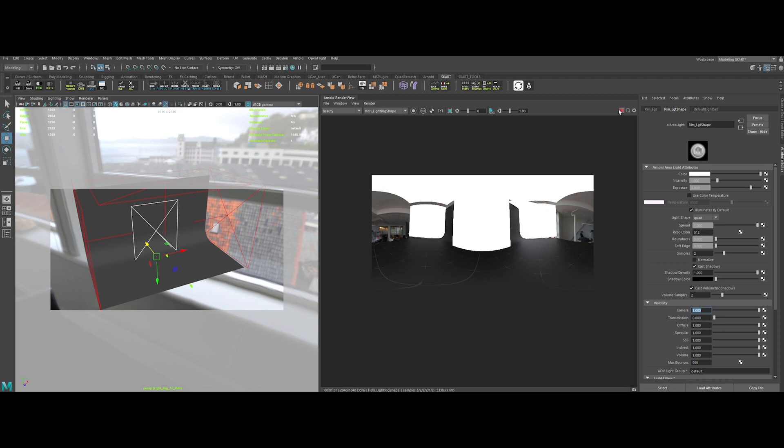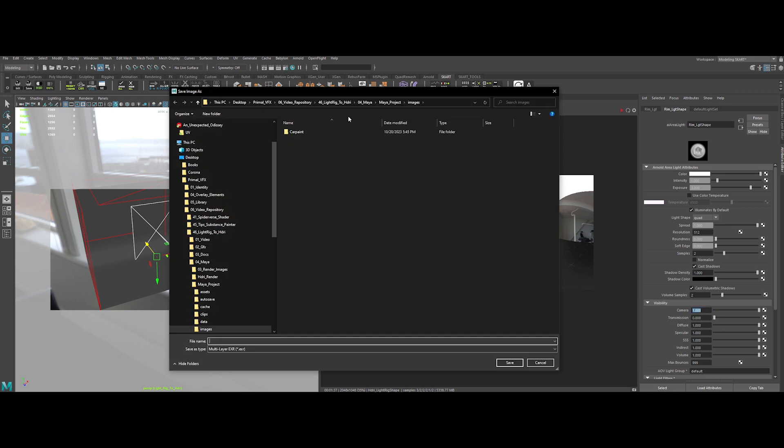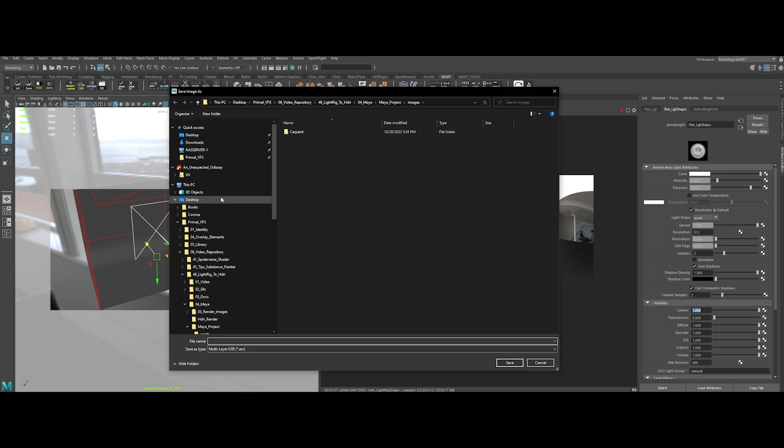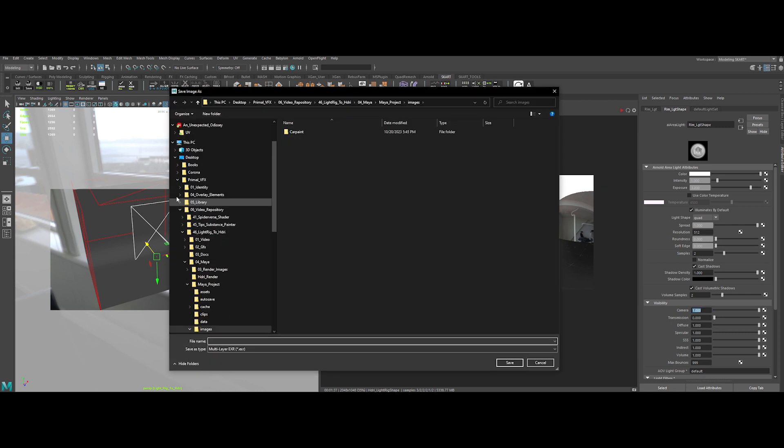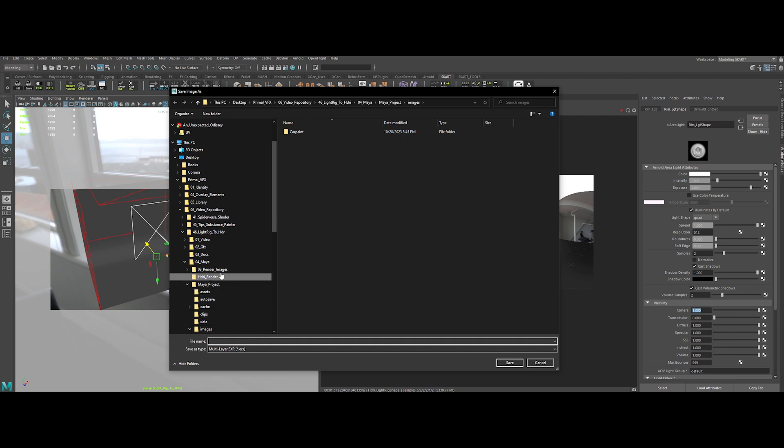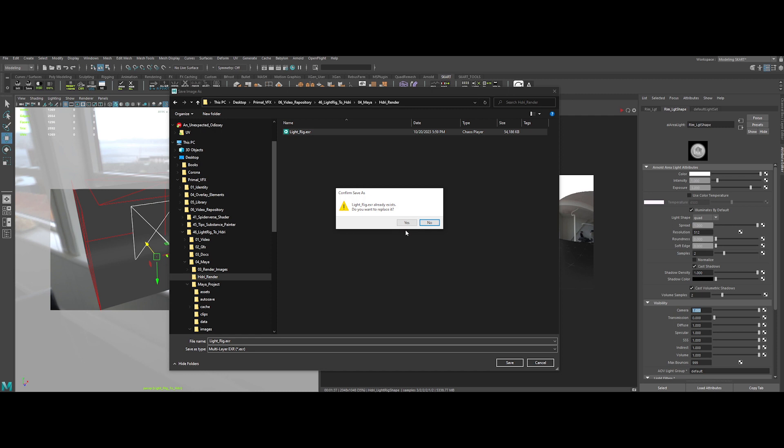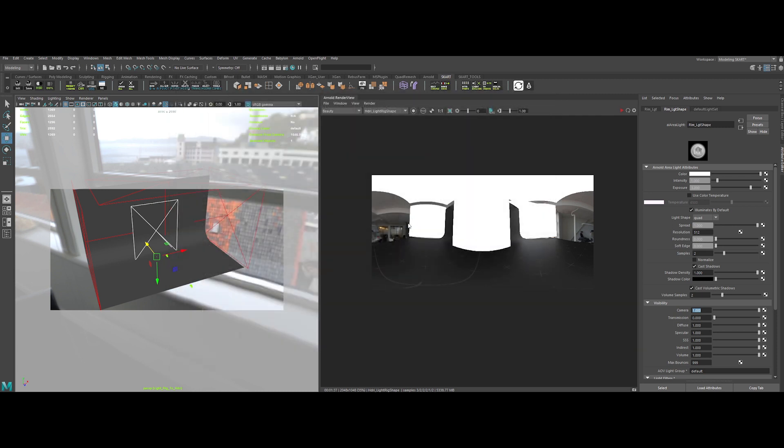Once it's done, save it by clicking on File, then Save Multi-Layer EXR. A quick note here. Your file will be in EXR format. You can easily convert it to HDR format in Photoshop, for example, if you need to. Now, let's take a closer look at the power and usefulness of this technique.